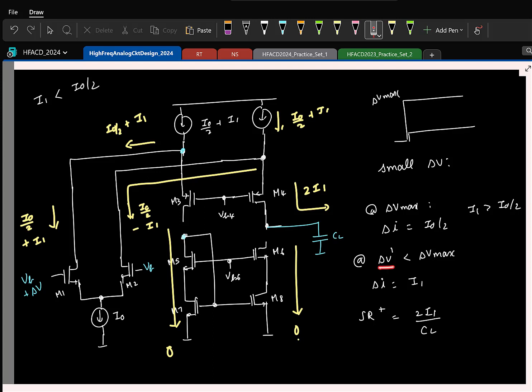For delta V prime, the demanded current is I1. If I apply a larger step — delta V greater than delta V prime — the demanded current delta I would be expected to be greater than I1.